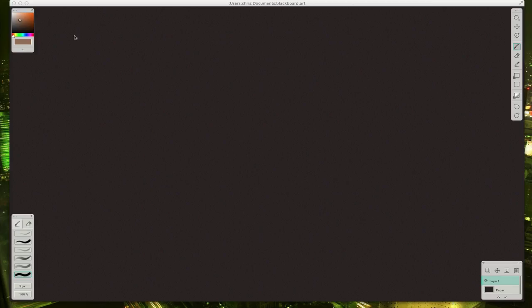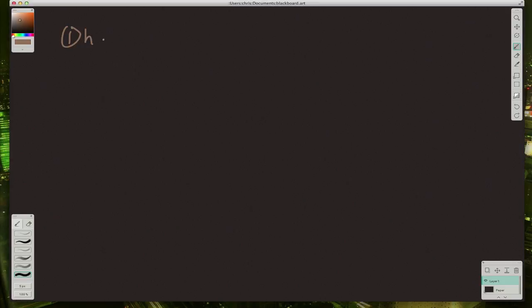Alright, let's go to the blackboard and write down what we need to do. Well, we have two players, right? We have the human, and we have the computer.